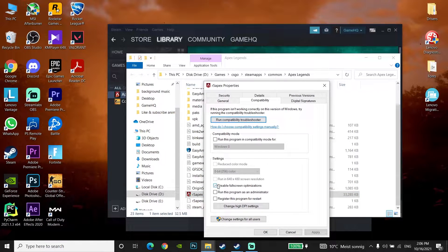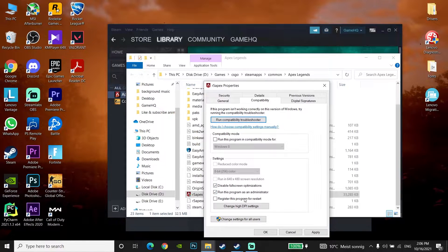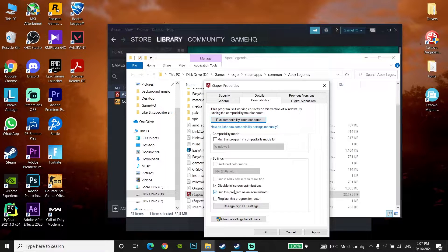Check the option 'Disable full screen optimizations' and also check 'Run this program as an administrator.' This will run Apex Legends as an administrator and disable full screen optimizations to fix Apex Legends not launching or not opening on PC. Now click Apply and then OK.